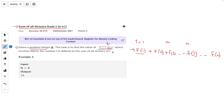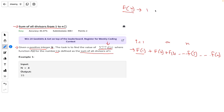The question is: what exactly is f(i)? f(i) is defined as the sum of all the divisors of i. For example, f(4) equals the sum of all divisors of 4. The divisors of 4 are 1, 2, and 4, so adding them gives 7. So f(4) equals 7. Similarly we can calculate f(3), f(2), f(5), f(7), and so on.